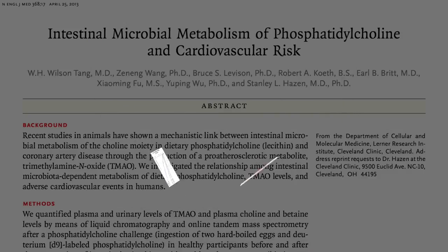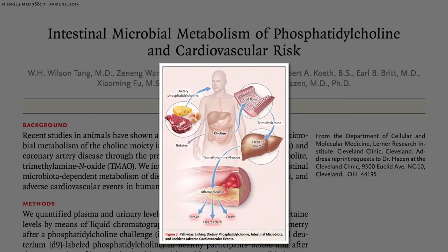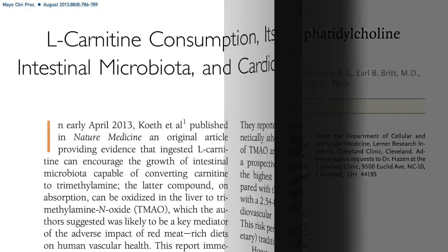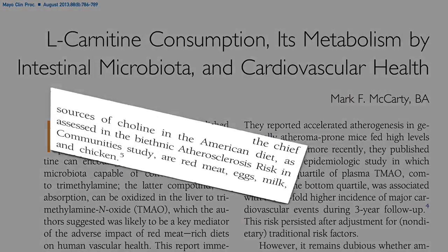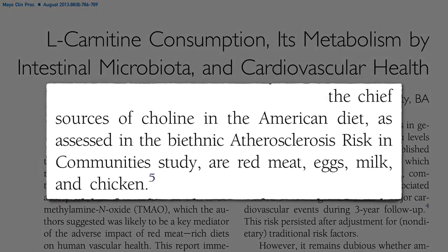Wait a second, though. If high TMAO levels come from eating lots of meat, dairy, and eggs, then maybe the only reason people with high TMAO levels have lots of heart attacks is they're eating lots of meat, dairy, and eggs. Maybe having high TMAO levels is just a marker of a diet high in red meat, eggs, milk, and chicken that's killing people by raising cholesterol levels or something, and has nothing to do with TMAO at all.